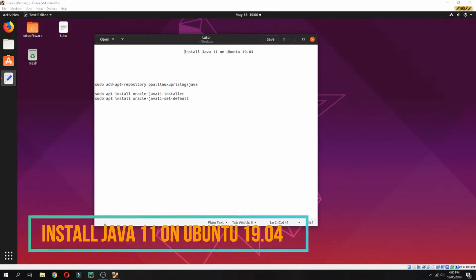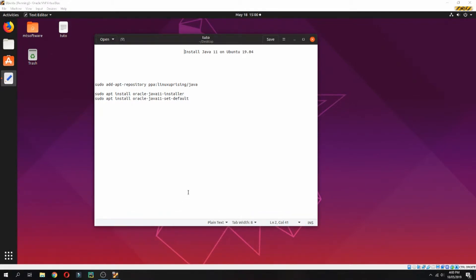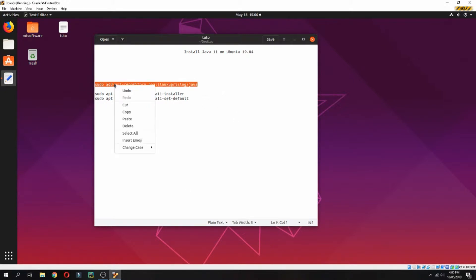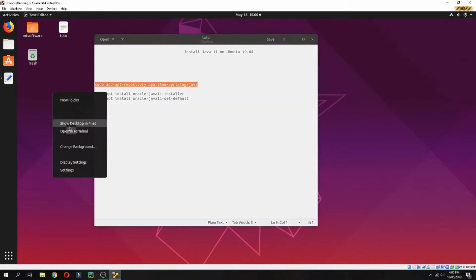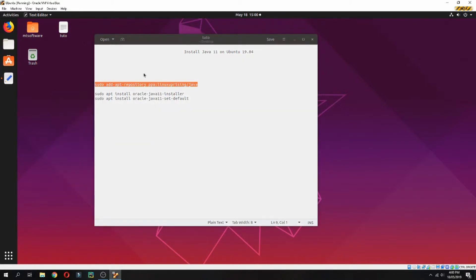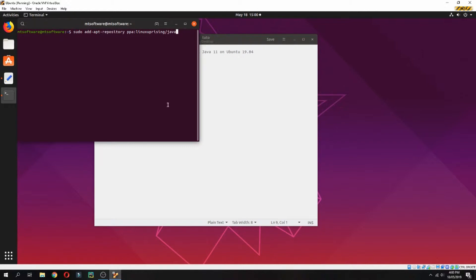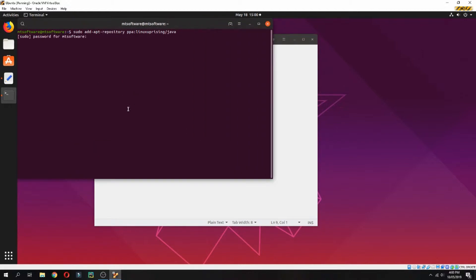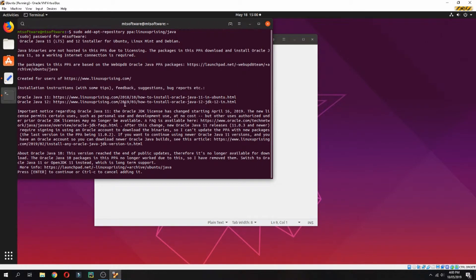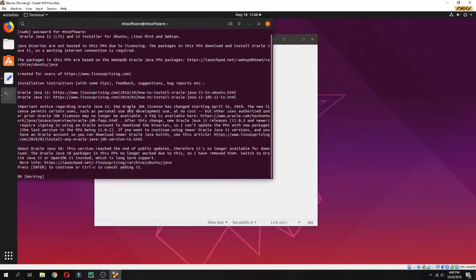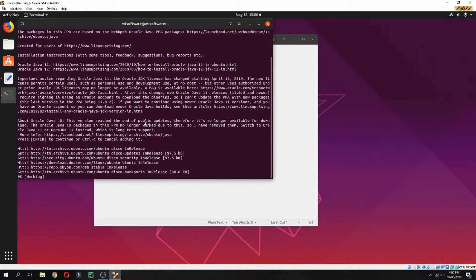Hello guys, in this tutorial I will show you how to install Java 11 on Ubuntu 19.04. First, let's add the repository for Java. Copy and paste, then press enter to continue.